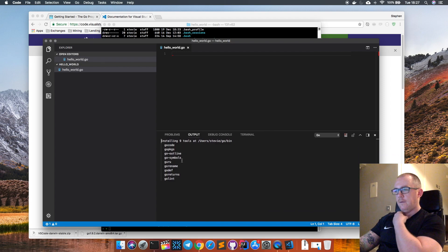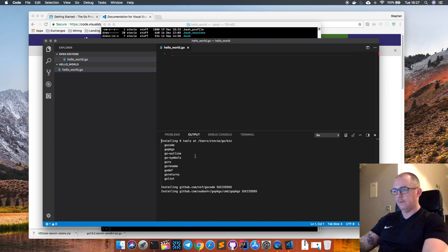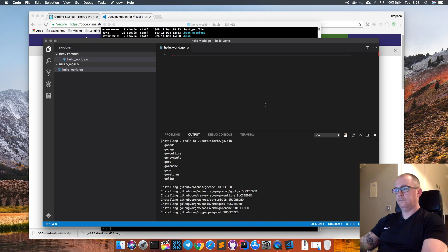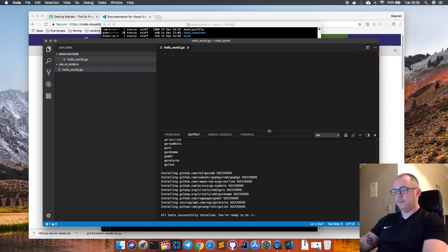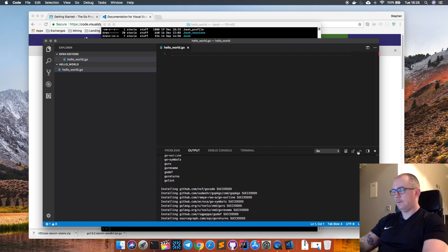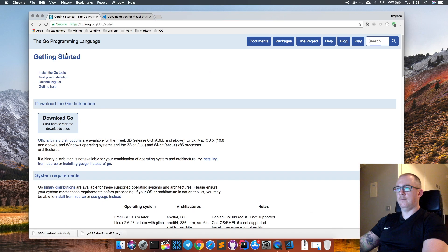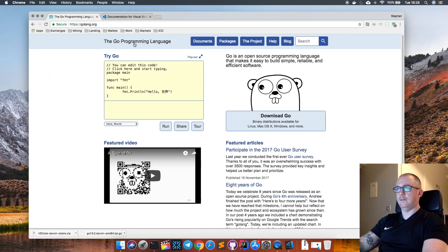It's asking me to install a couple of extra packages - I'm going to click Install All. These are some nice extra features that come along with Visual Studio Code to help you write your applications. All of those plugins installed correctly, which is nice. Now basically what I want to do here is recreate the little program from the main page of the Go programming language website, which is just a simple hello world program, just to make sure my development environment is working.